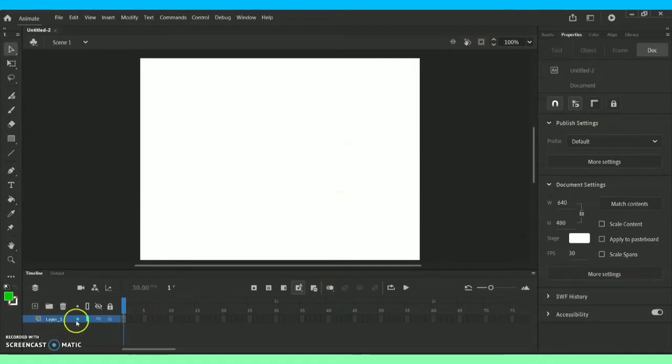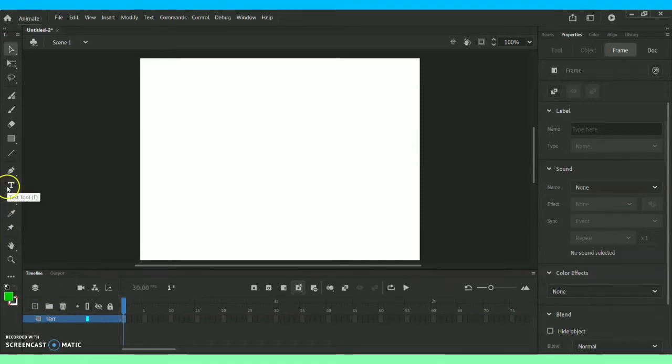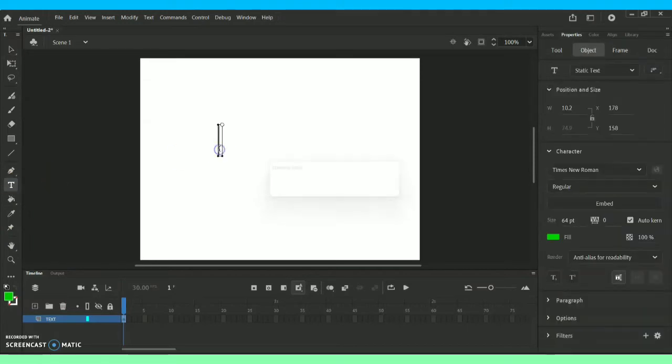This is how your background is going to look like and this place is called the Stage. Below you have this option called Layer. I'm renaming it as Text. Towards my left side you can see this text tool.